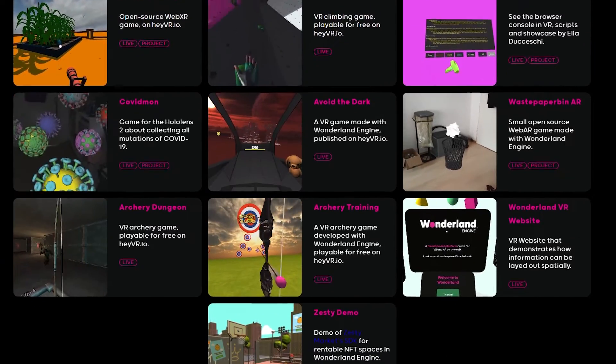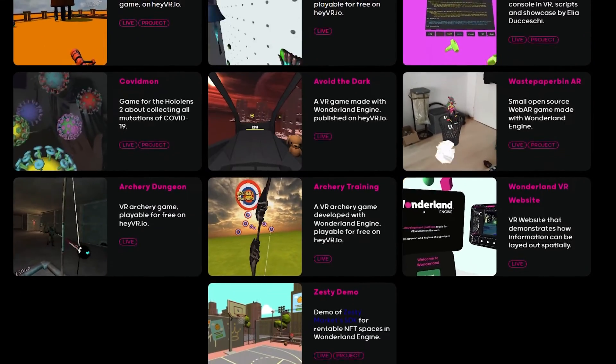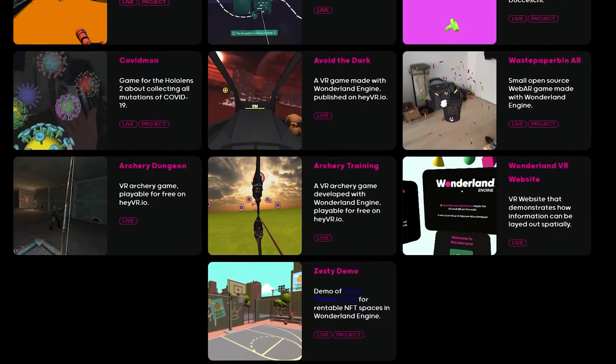Hundreds of VR games ready to be played with just a simple link. That's the power of WebVR and this is what I'm going to show you how to make in this video.